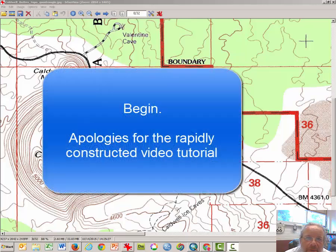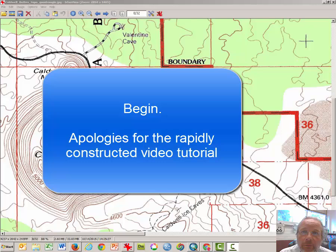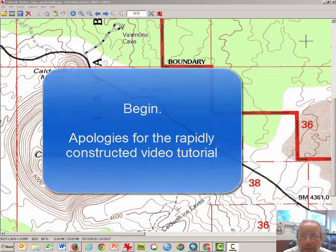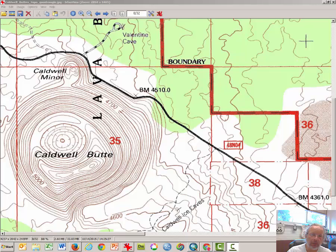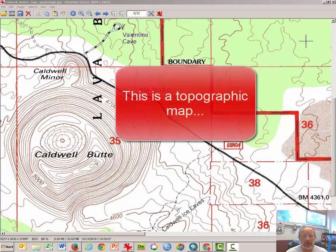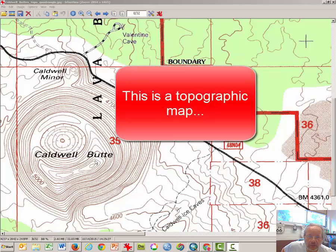Hi, this is Dr. Graves with California State University at Northridge Geography Department, and this is a quick video tutorial lesson on reading topographic maps. What we're going to take a look at is Caldwell Butte, which is an interesting feature up in Siskiyou County, Northern California.